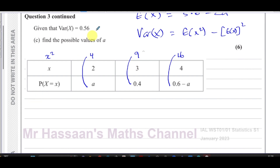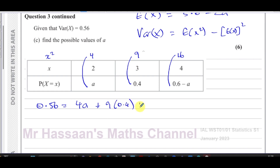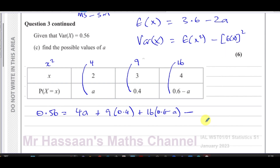So the equation is: 0.56 = E(X²) − [E(X)]², where E(X²) = 4a + 9×0.4 + 16×(0.6 − a), and [E(X)]² = (3.6 − 2a)².